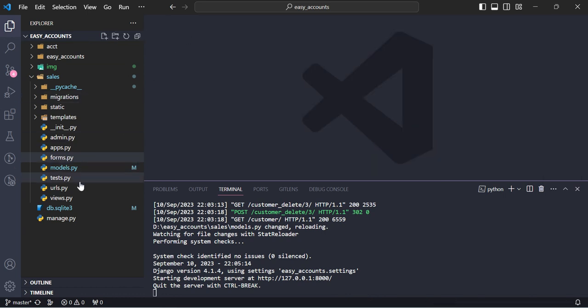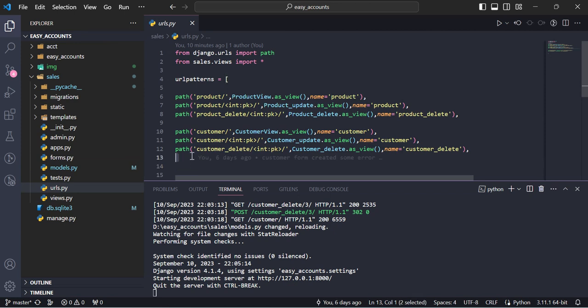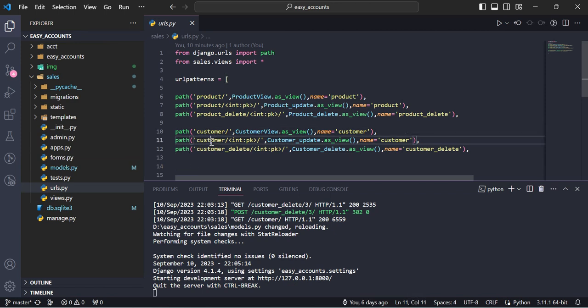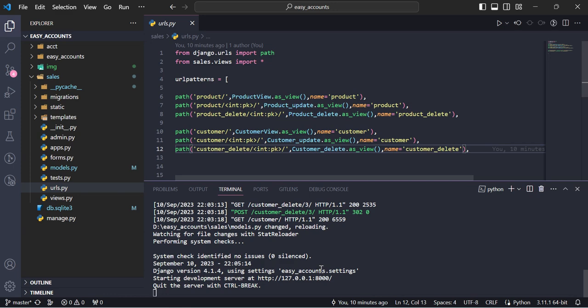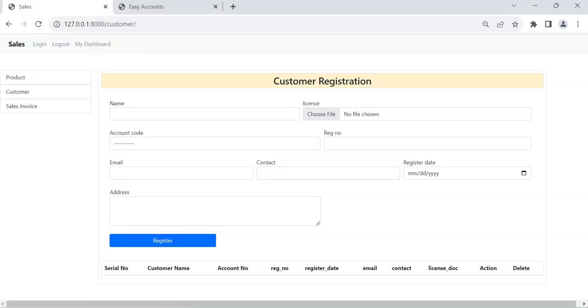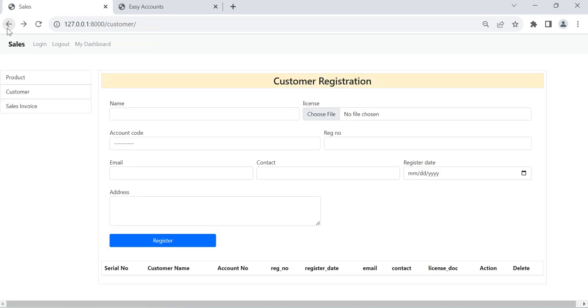Simple things. And in URL we can register here the URL: customer, customer with primary key, and delete also with primary key. So thank you very much for watching this video. I will try to create sales invoice also as soon as possible, so it is also under process. Inshallah I will try to finish as soon as possible. Thank you very much for watching the video.